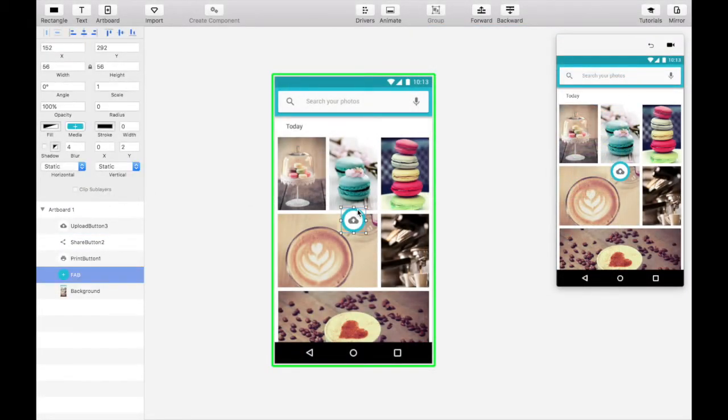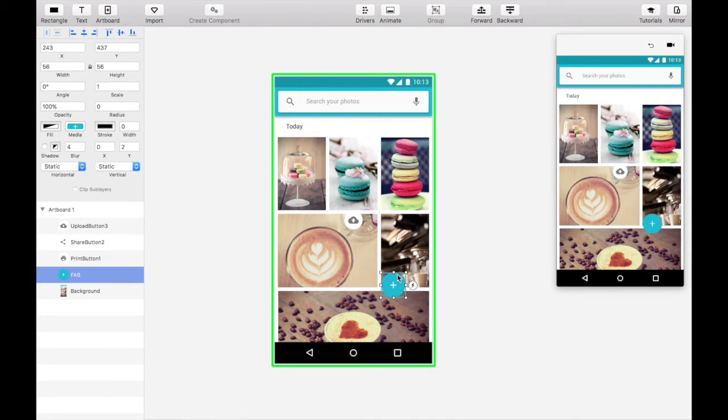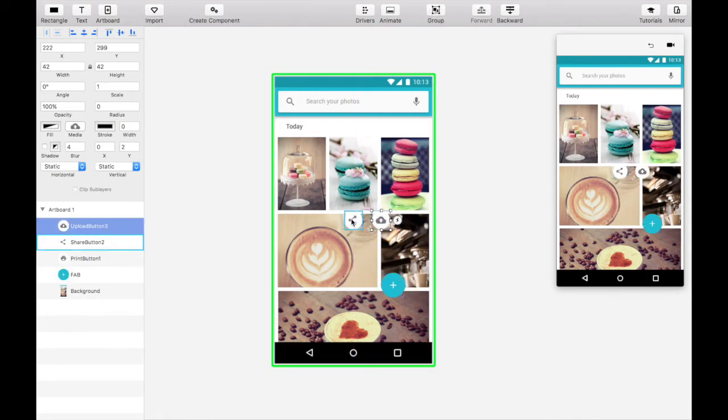As soon as you import the assets, you'll see we have a floating action button, three related action buttons, and a background image showing our photo app.